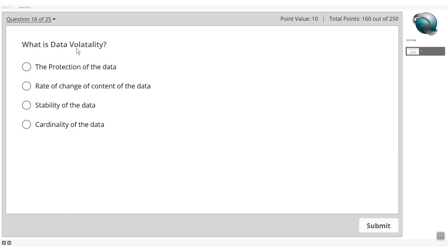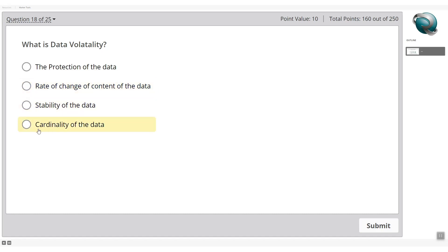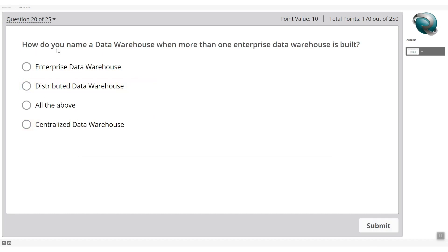What is data volatility? Options are: protection of the data, rate of change of content, stability of the data, or cardinality of the data. The word 'volatility' means change over a period of time, so the rate of change of content is the correct answer.